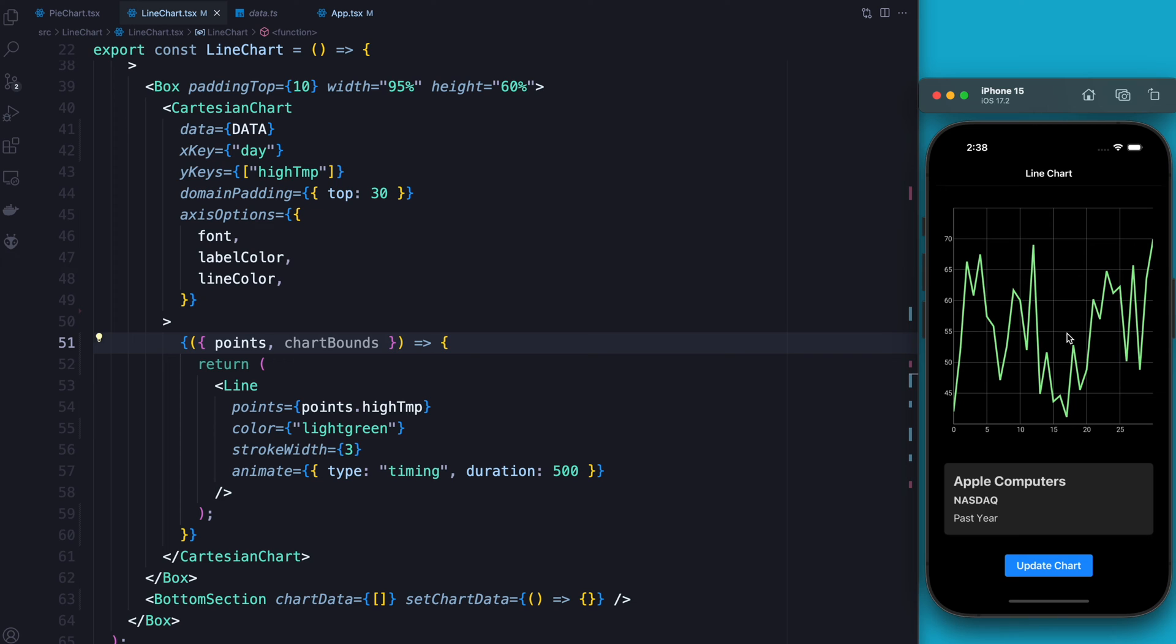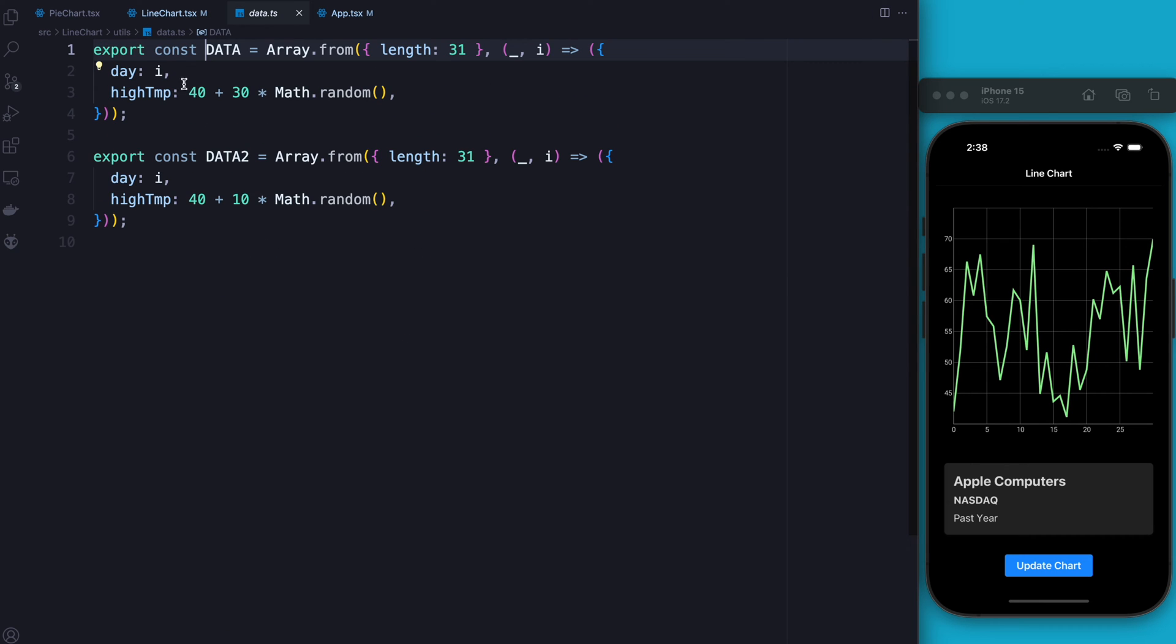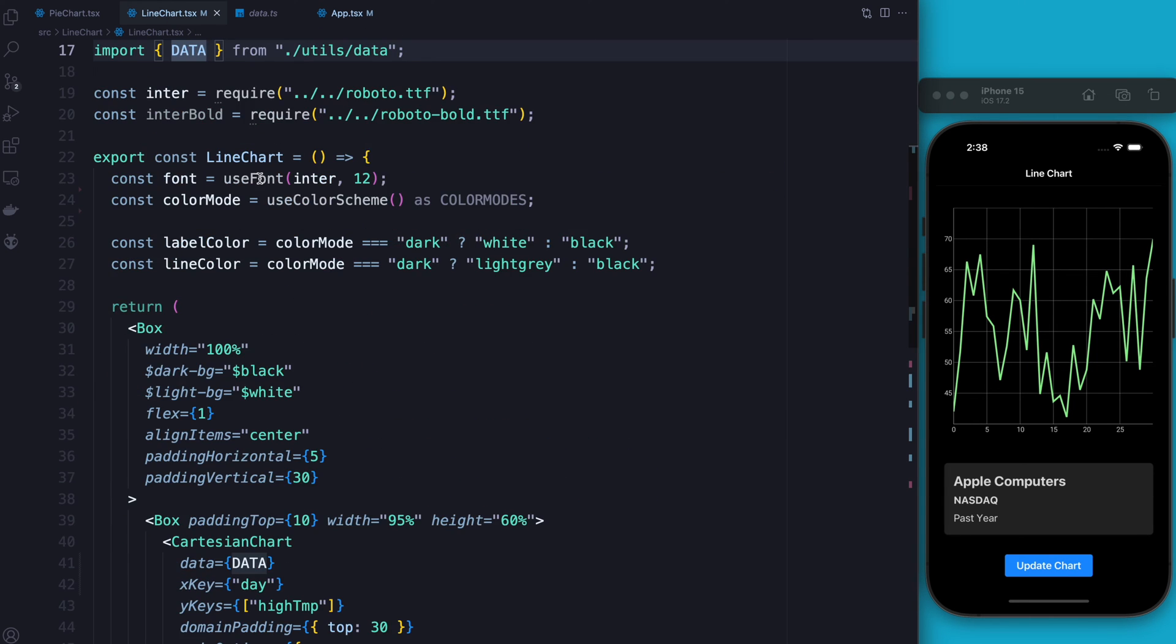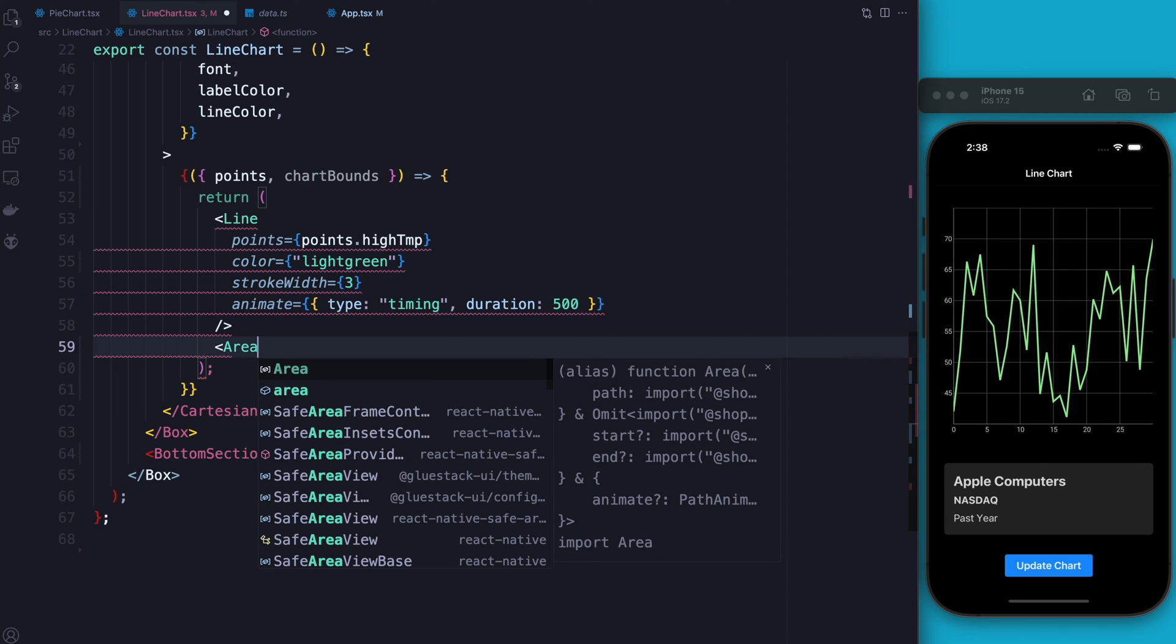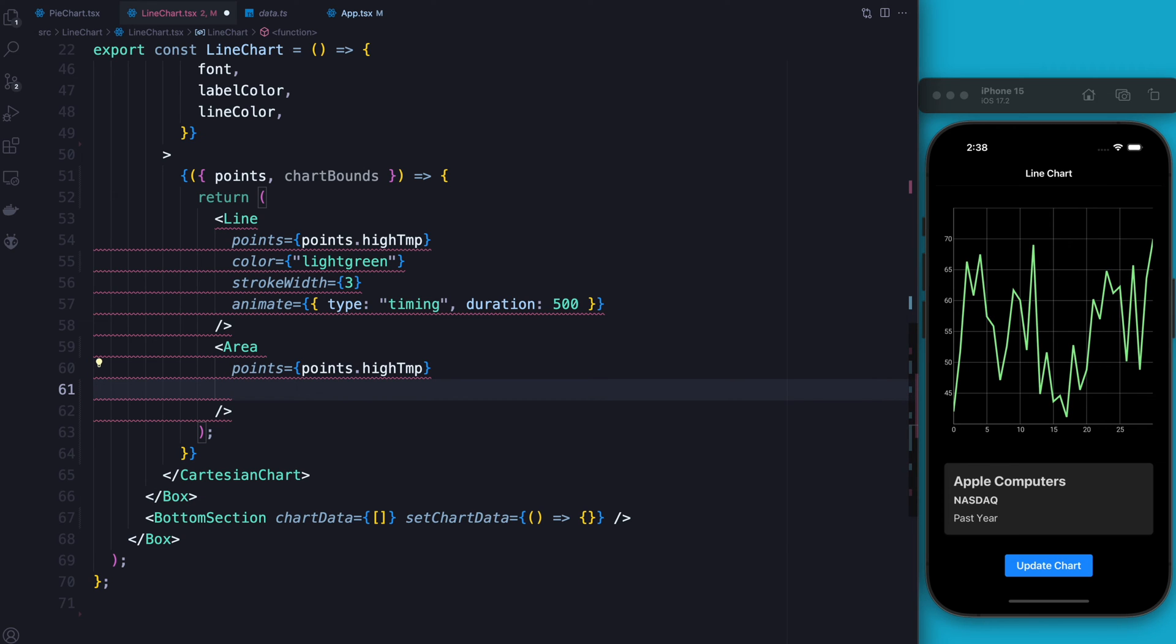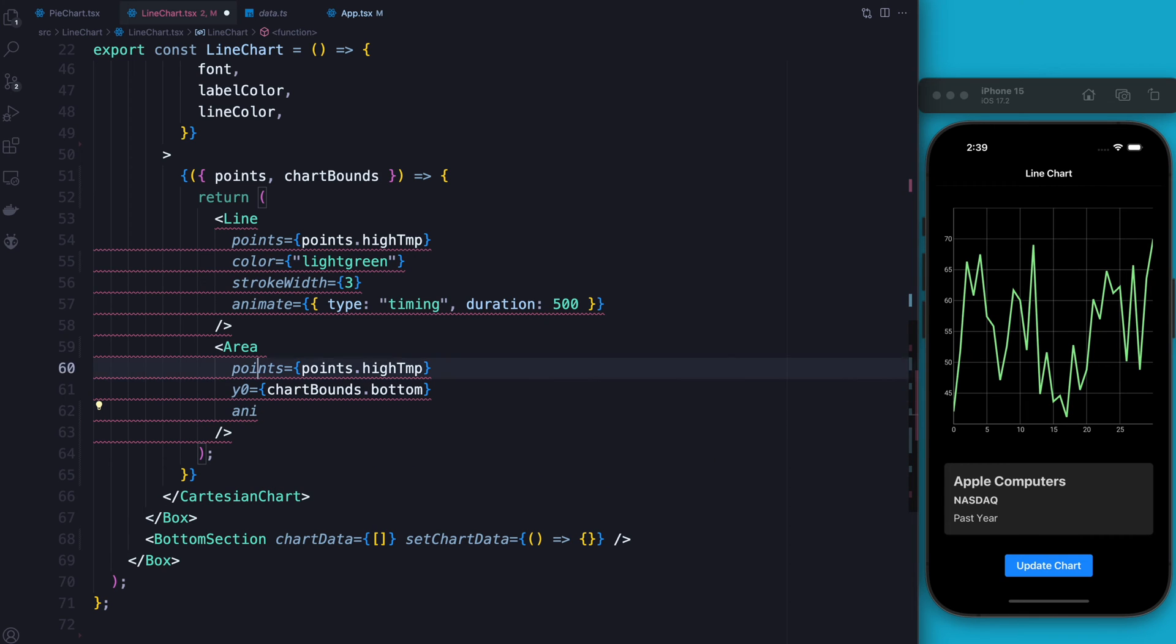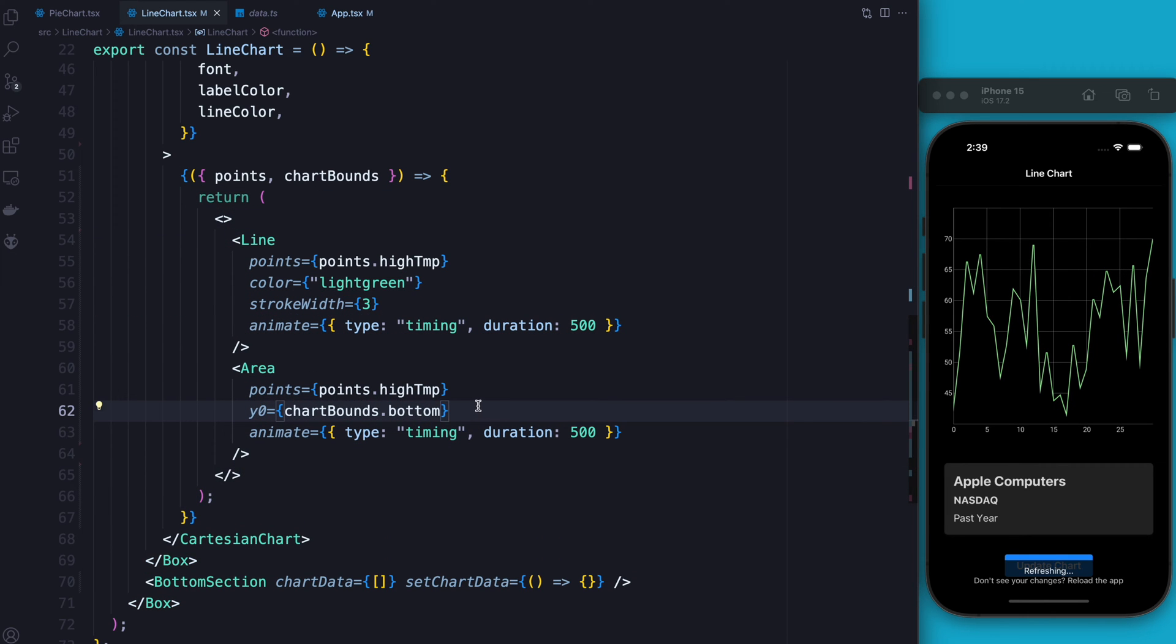All right. So the next thing that I want to do is make that nice little area under the chart that you saw earlier. Really quickly before I do that, though, I realized I didn't explain where day and high temp came from. They came from the data that we generated here. Day is going to be the x-axis. High temp is going to be the y-axis. And this is basically where I got it from. There's no magic there. It's just whatever keys you want on your JSON object. Okay. So next thing that I have to do is create an area, which I'm also going to import from victory native. The points here are actually the exact same points that we're using above. After this, I have a y-zero, which is kind of where you want the bottom of it to be. And I'm going to use the chart-bounds.bottom for this. Finally, I'm also going to steal this animation here. And I'll put everything inside a fragment so that React stops yelling at me.